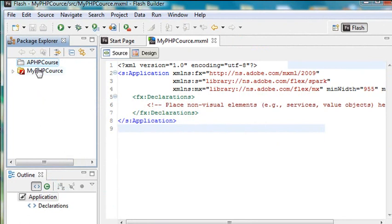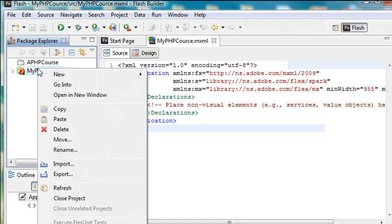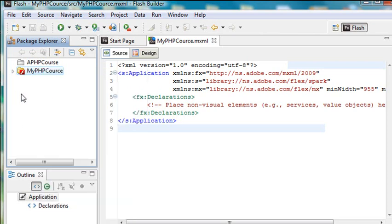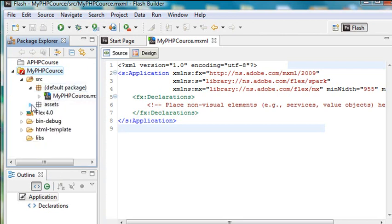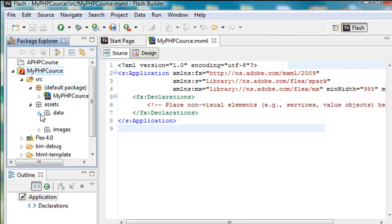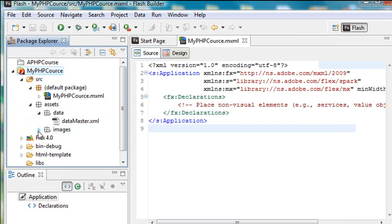Another thing I could have done is just right-click on this and go Close Unrelated Projects. Now, this is the only one open, so this is grayed out. But that will close all projects but the one I'm on. So this is something we're actually going to use as we work with Adobe Flash Builder. So we're doing pretty good. We've actually built an assets folder and we put our XML in the data folder and our images in the image folder.